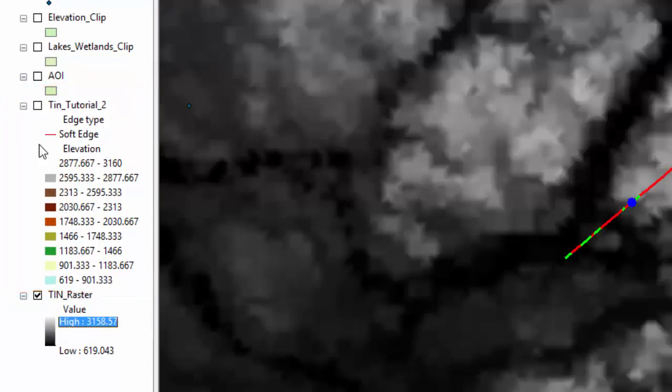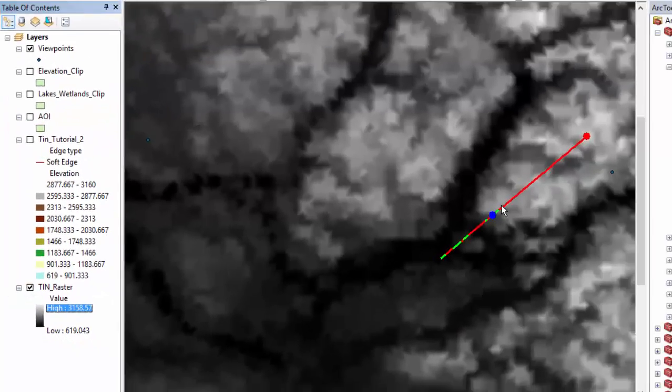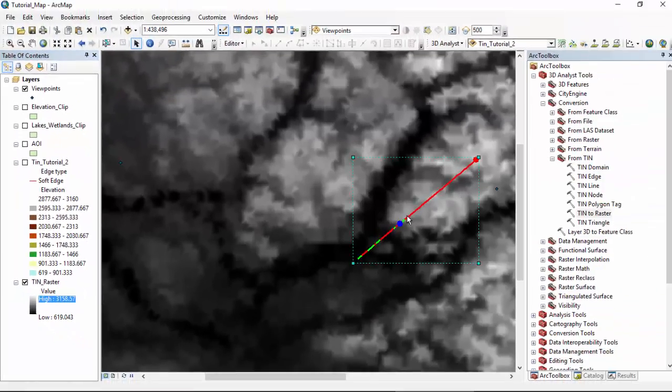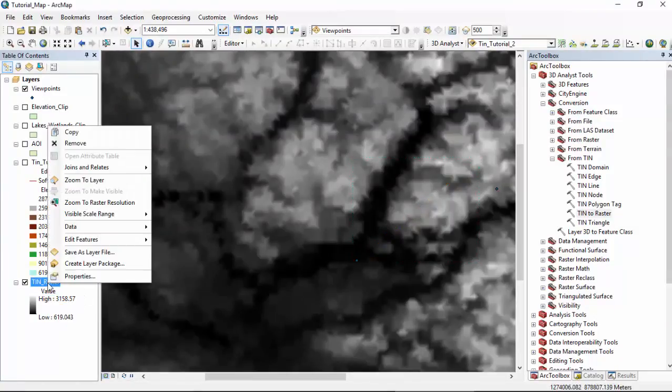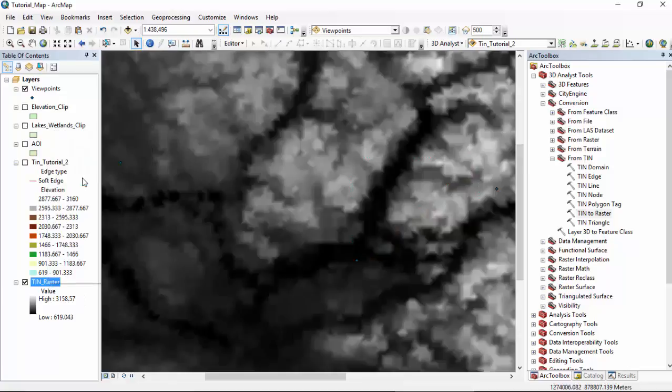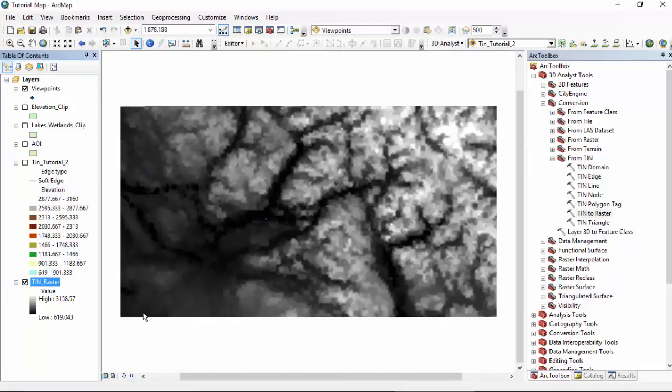But let's view it first. Uncheck your TIN. And let's delete this line of sight. Click it. Press delete. We have the arrow selected so we can do that. We'll right click. Zoom to layer. And here it is. You'll notice you can see the gradient looks similar to our TIN. That's good.